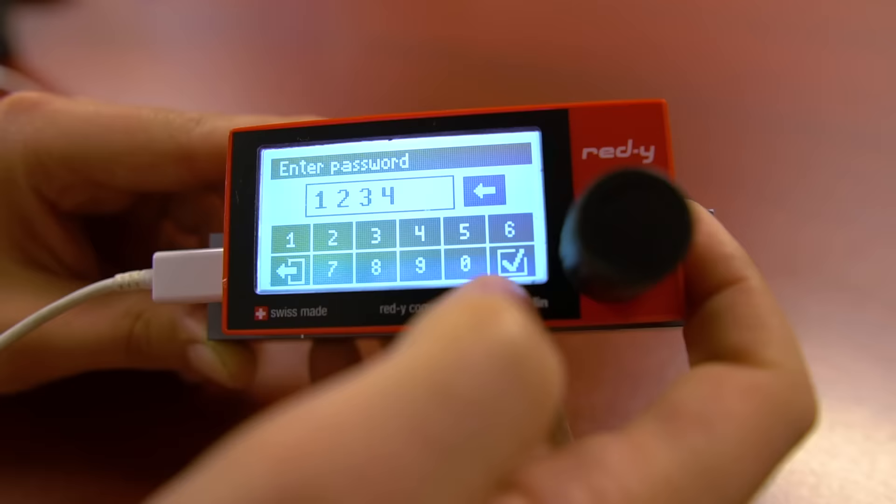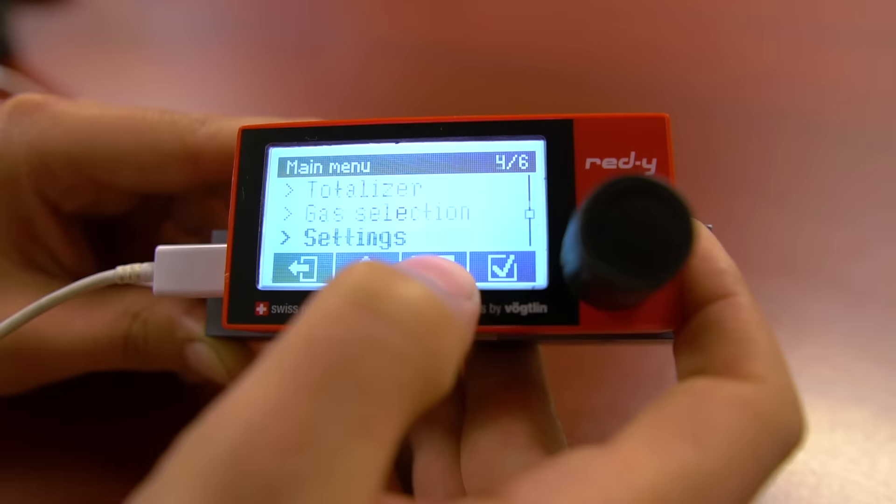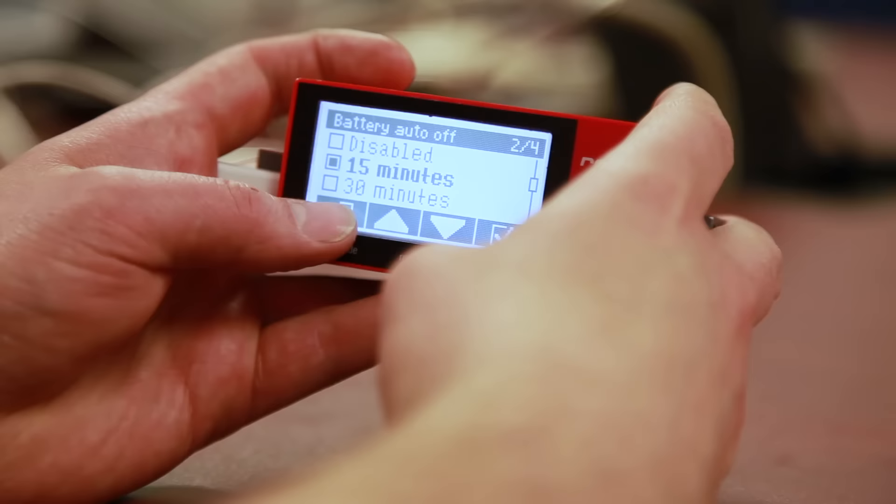If you are using the Compact 2 with a battery, this is where you can select how long the display will remain on for. It is defaulted to 15 minutes normally.